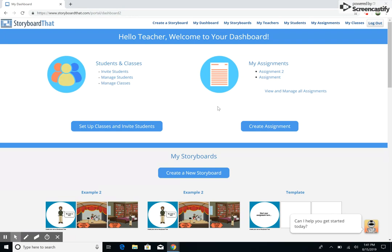Once you have successfully set up your classes and registered your students, you will want to create assignments for them to complete. Towards the top right of your teacher dashboard, you will find your My Assignments section. By clicking the Create Assignment button underneath the icon, you can walk through our Guided Assignment Creation Wizard to make amazing activities for your classes.